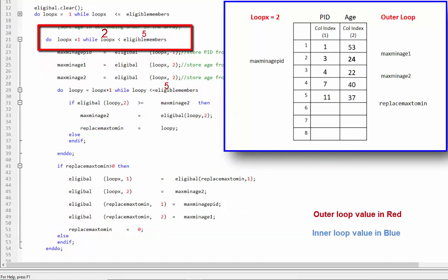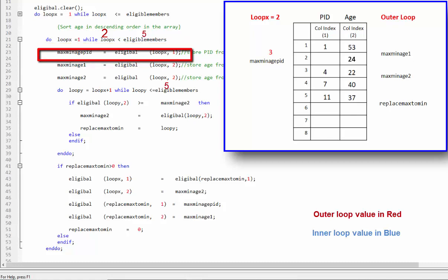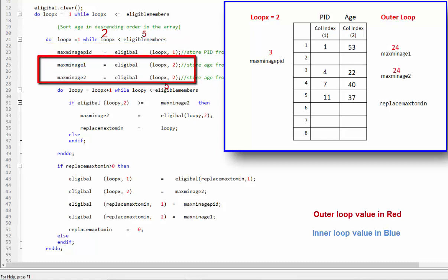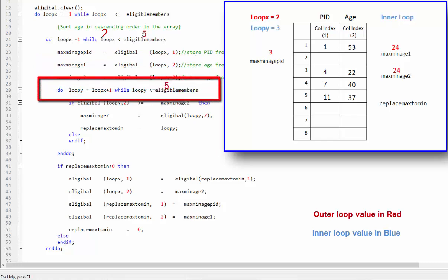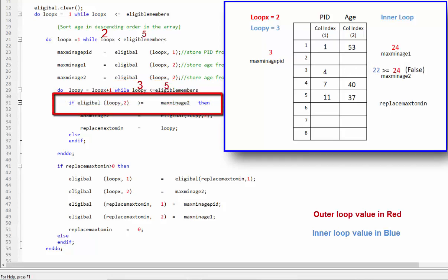Once again, the condition for the outer loop is evaluated. At this point, the value of loop X is 2, which is less than the total number of eligible members. PID 3 is saved from row index 2 and column index 1 in the dummy variable max min age PID. In the next two lines, the age is saved in two dummy variables from row index 2 and column index 2. The inner loop starts from the next number after the current outer loop value, and the condition inside the inner loop is checked — we begin by checking whether the age stored in column index 2 of the third row is greater than or equal to the age saved in the max min age 2 variable.